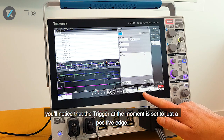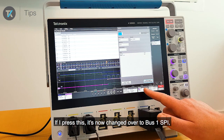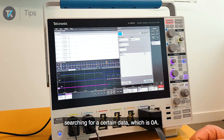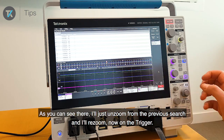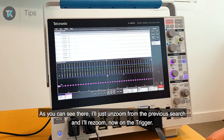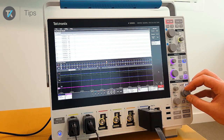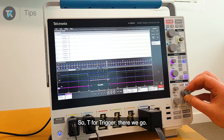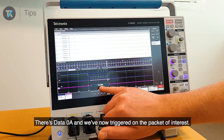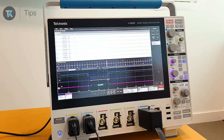You'll notice the trigger at the moment is set to just a positive edge. If I press this, it's now changed over to bus one SPI, searching for data 0A. I'll unzoom from the previous search and resume on the trigger — and there we go. Data 0A: we've now triggered on the packet of interest.